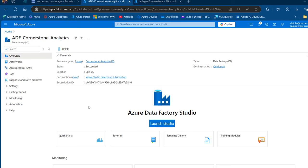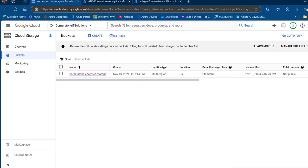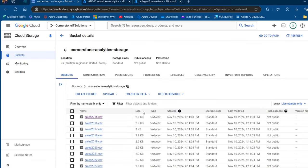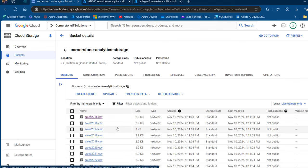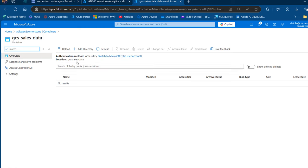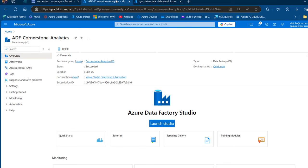Let's get started. I'm going to come to console.cloud.google.com and I've got this Cornerstone Analytics storage bucket that contains some transactional data — sales 2015, 2016 through 2025. I want to copy all of these files without merging or appending them, so I want to make sure they are preserved in their respective sales folders. I'm going to come to the ADLS Gen2 which is going to be the target destination, and we can see the data will land in a folder called GCS Sales Data.